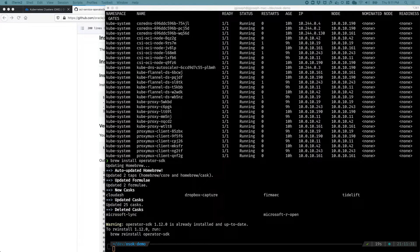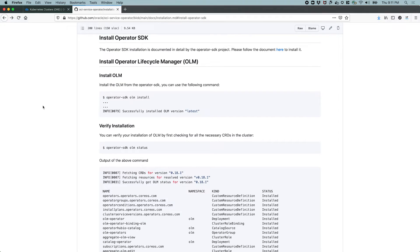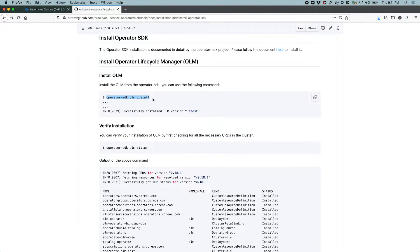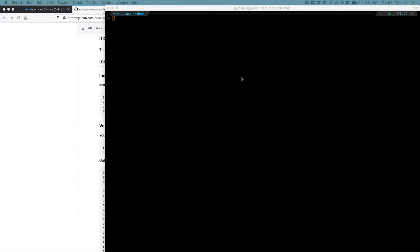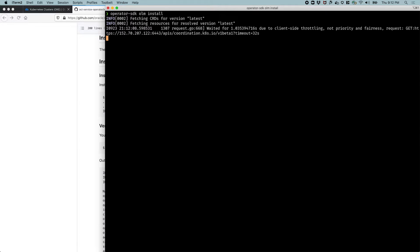We will then set up OLM or the operator lifecycle manager, and then deploy an OLM bundle for the OCI service operator for Kubernetes. Yes, so basically said it is there and it's up to date. And let's clear that. And let's go ahead with the operator OLM install.